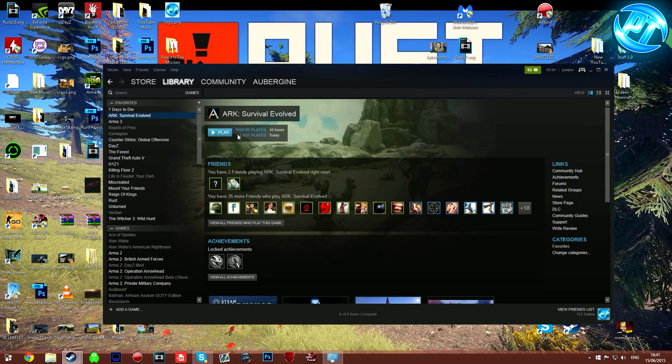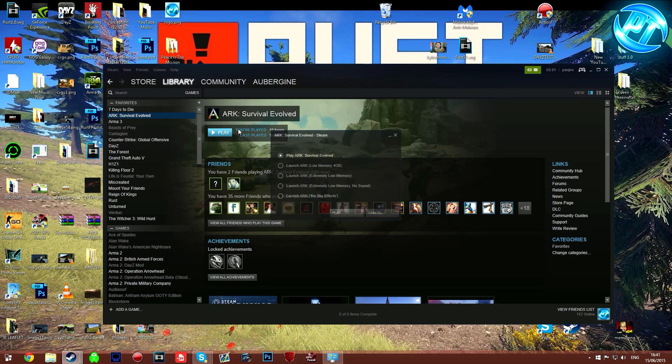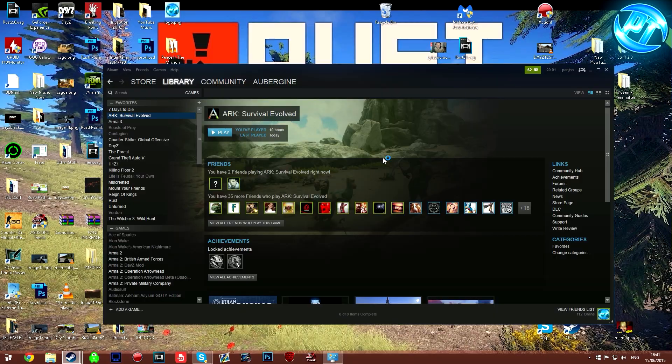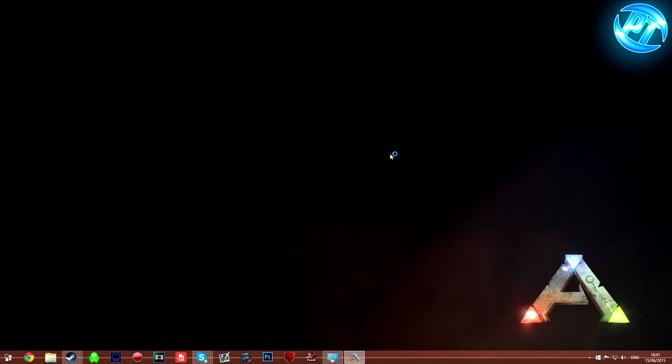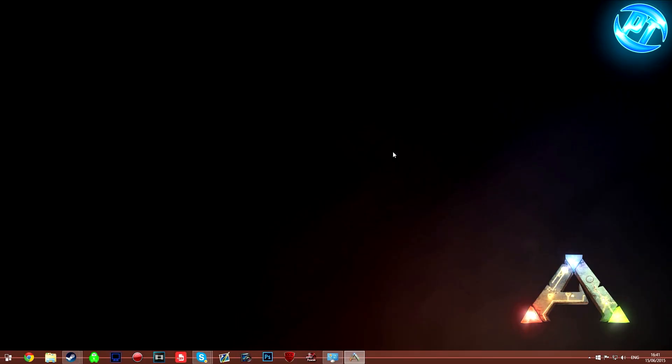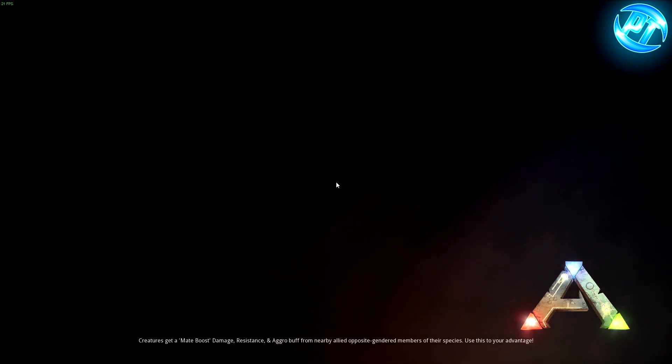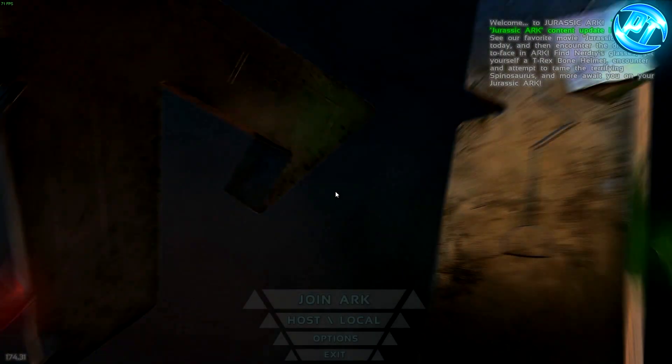Then what you want to do once in ARK is you want to hit play and launch the no sky effects. The low memory ones I haven't really been experimenting with too much, but I launched no sky effects. People are like, well, the game kind of looks a bit crap like this. I don't think it does at all. I think the game looks absolutely fantastic running these settings.